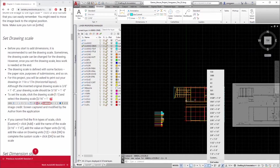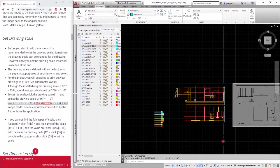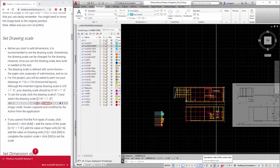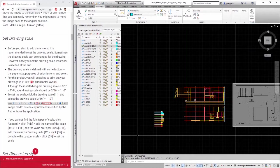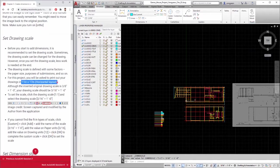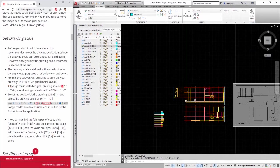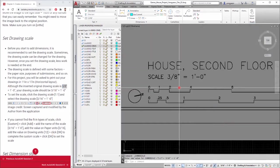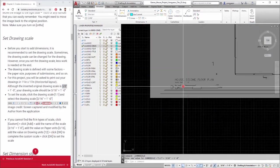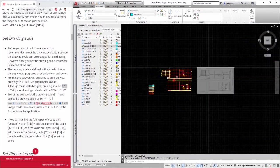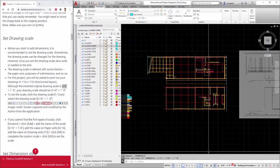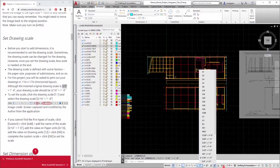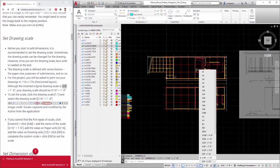The drawing scale is defined with some factors like the paper size, purposes of submissions, and more. For this project, you will be asked to practice your drawings in 11 inches by 17 inches in horizontal layout. Although the inserted original drawing scale is 3/8 inches equals 1 foot, your drawing scale should be 3/16 inches equals 1 foot. To set the scale, click the drawing scale, 1 to 1 and select the drawing scale 3/16 inches equals 1 foot.